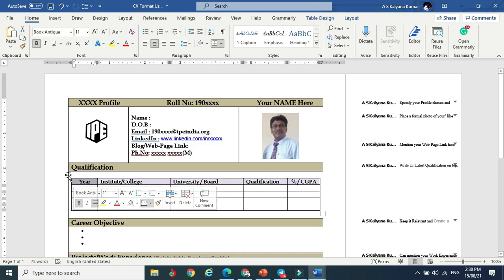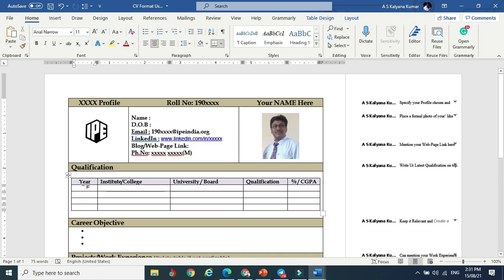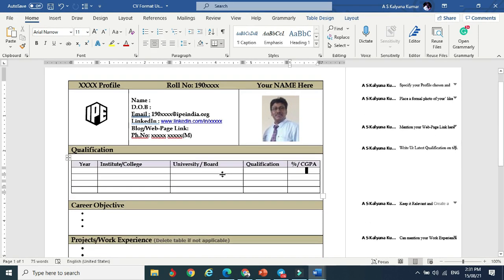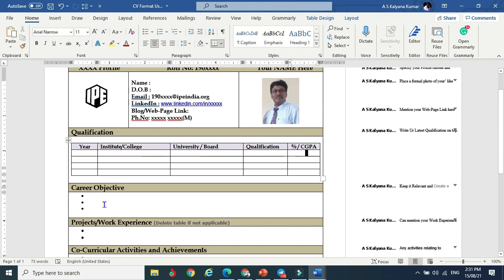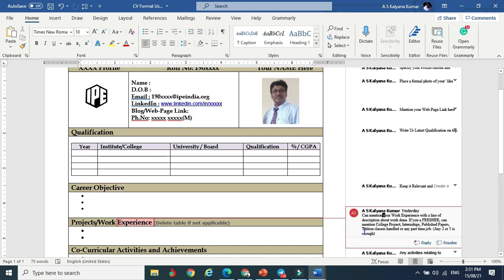This is the qualification column. Put the year of passing in reverse chronological order - maximum education qualification at the top. Include your institute or college name, university, qualification, percentage or CGPA. Coming to career objective, you can use specific objectives that are clearly defined.